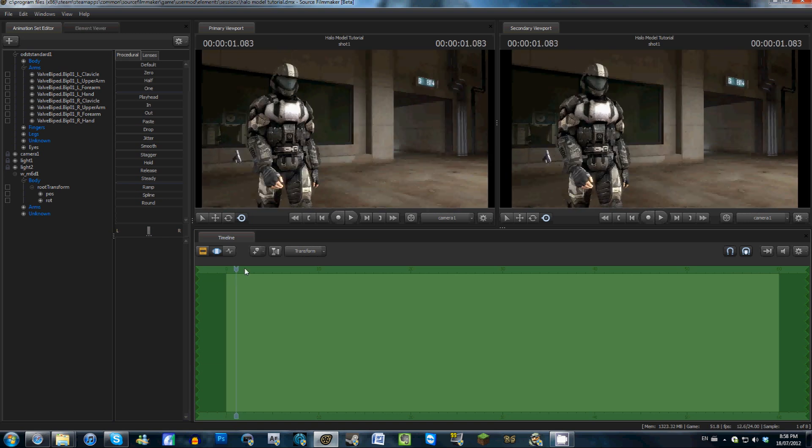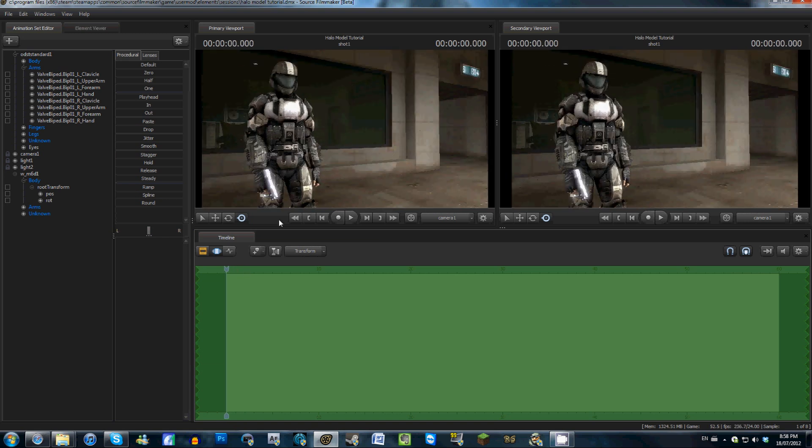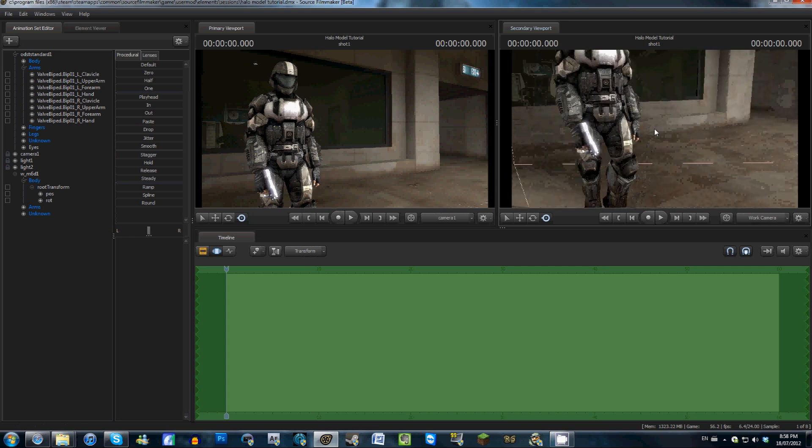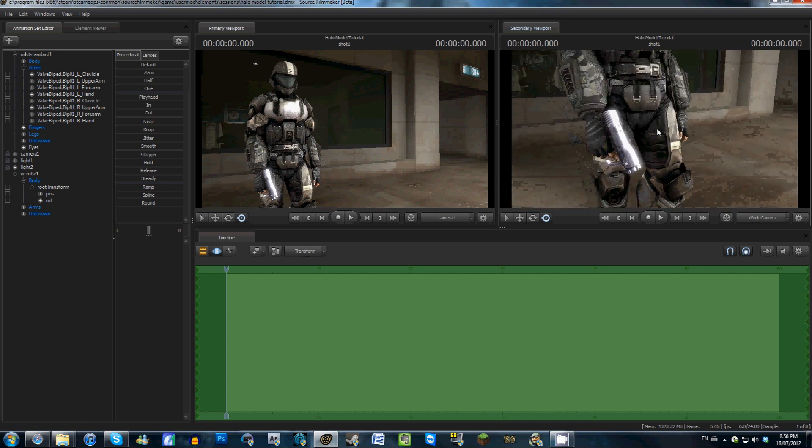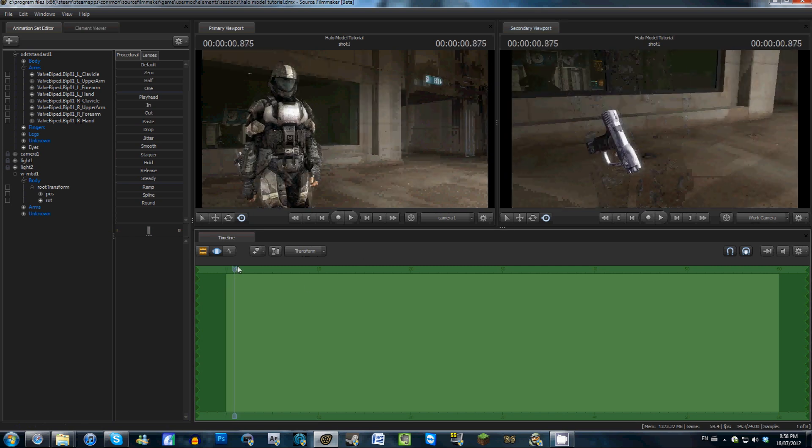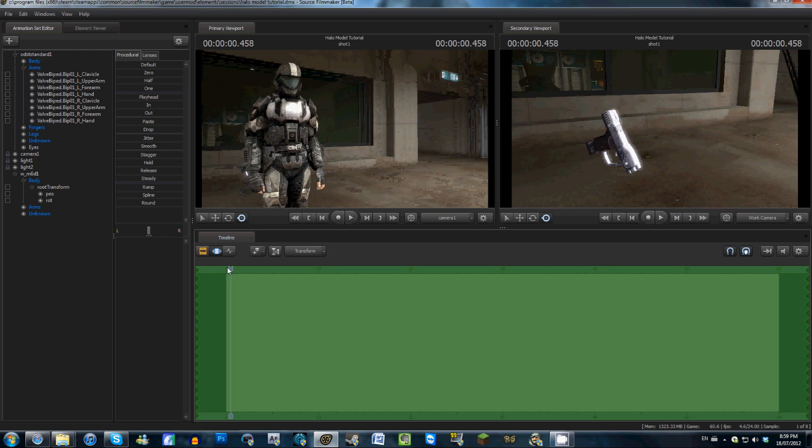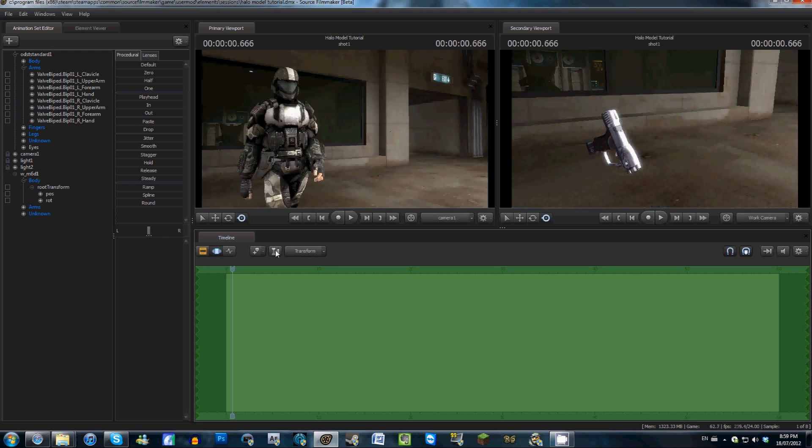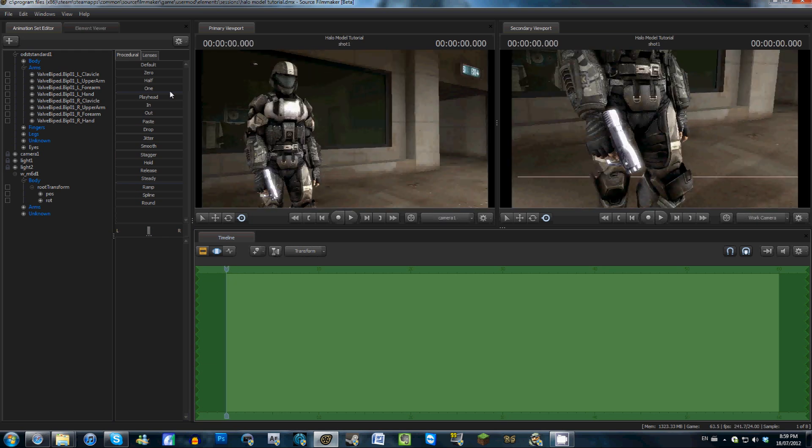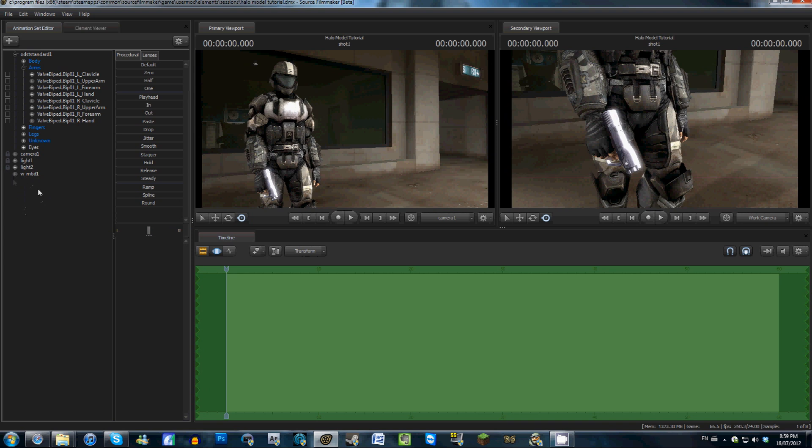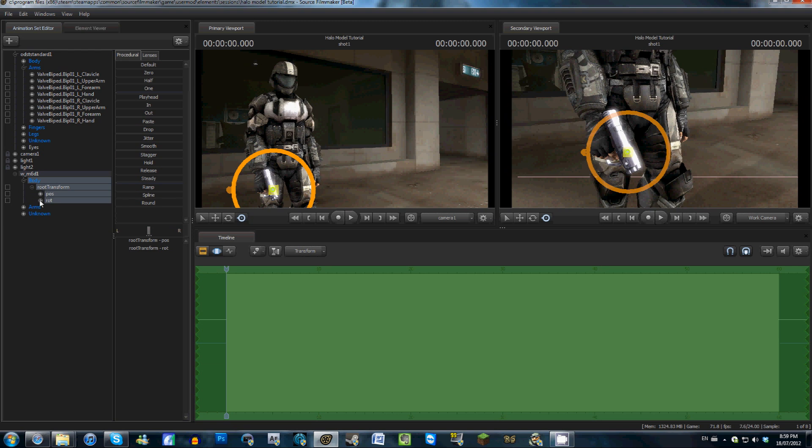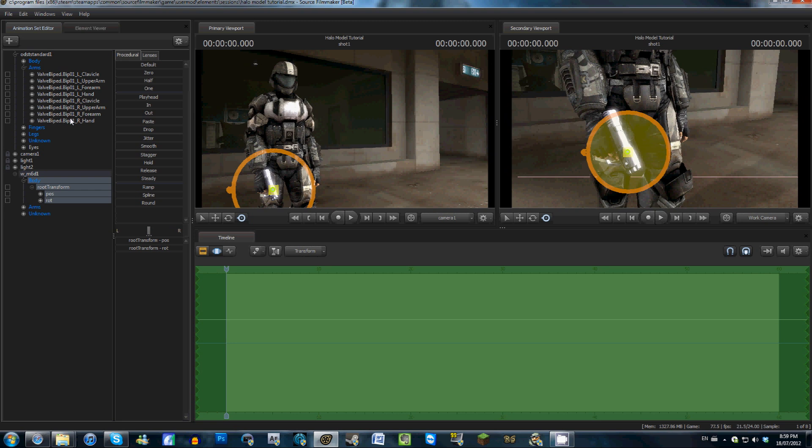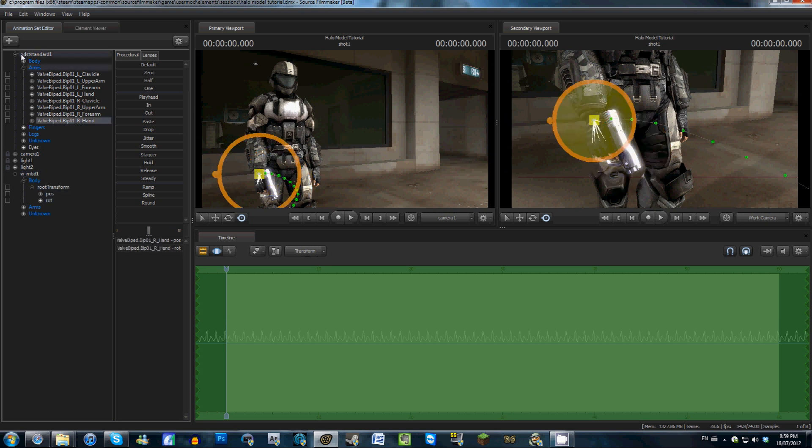But now that we have our, let me just switch to the work camera here. We now have our pistol in place, but unfortunately, he doesn't actually move. Alright, so what are we going to do to fix that? We're going to open up the M6D here, we're going to go to the body here, and we're going to open up the root transform. Now what we're going to do is, since we've attached it to his right hand, we're going to go to R underscore hand right here, under the arms for the ODST standard, we're going to drag that to the root transform.